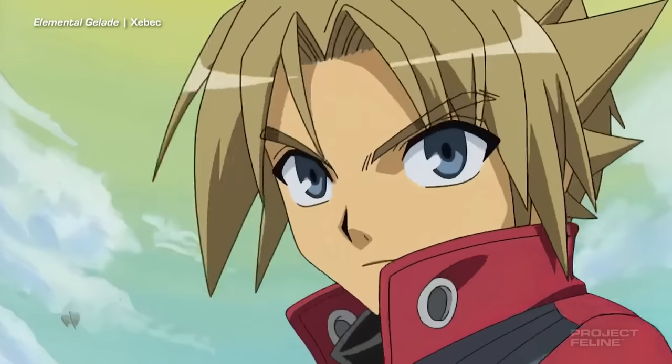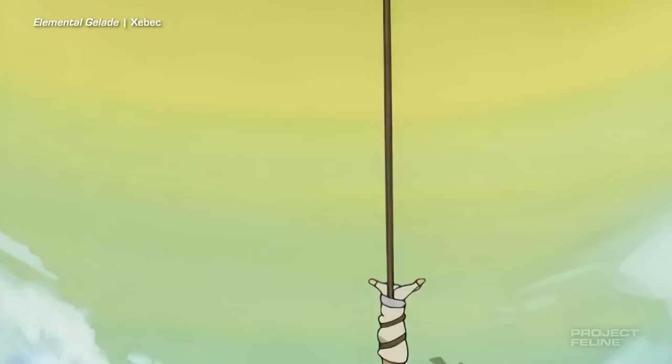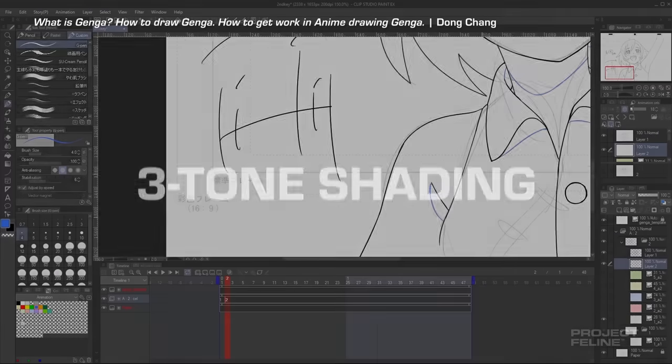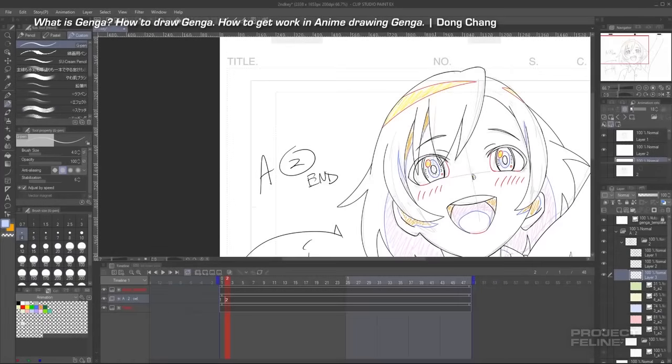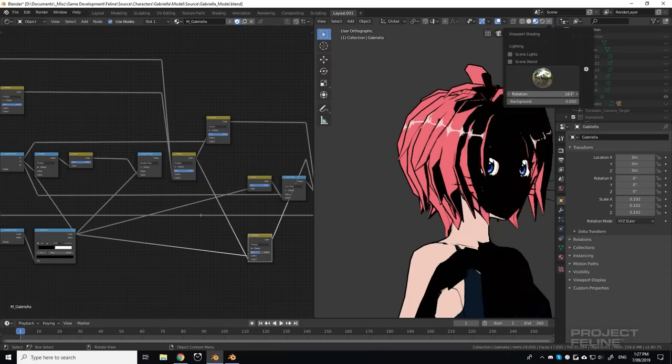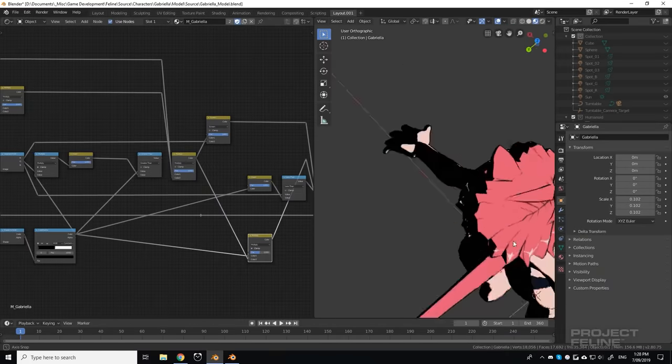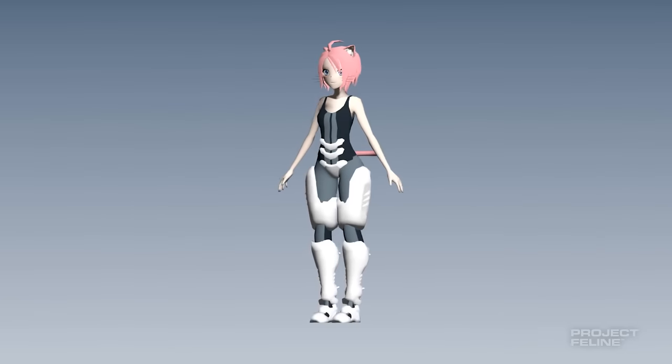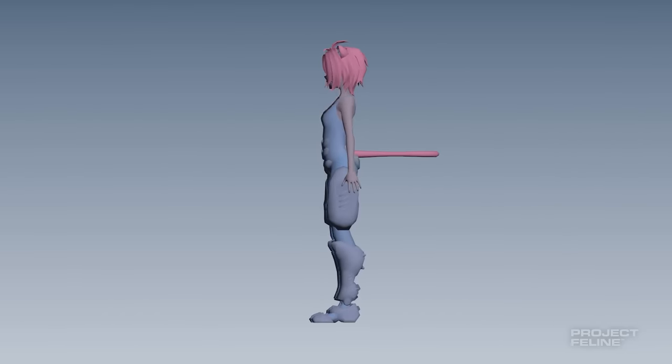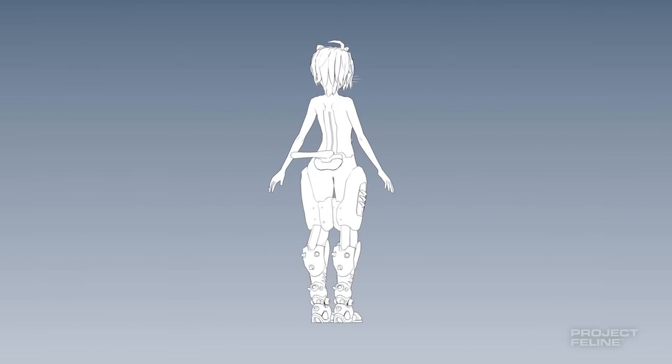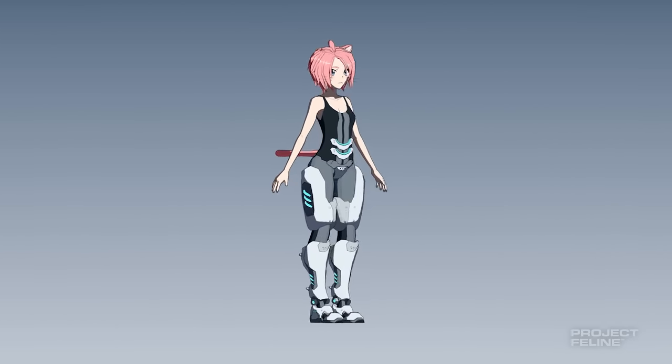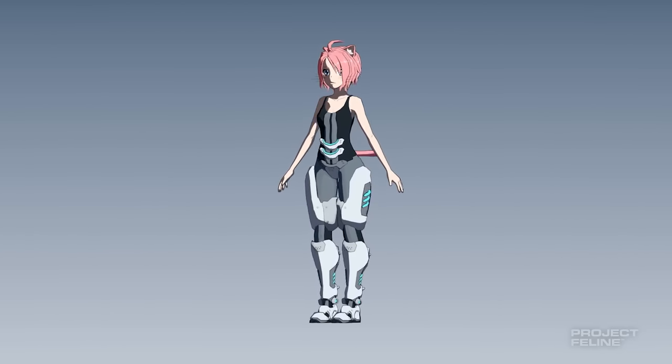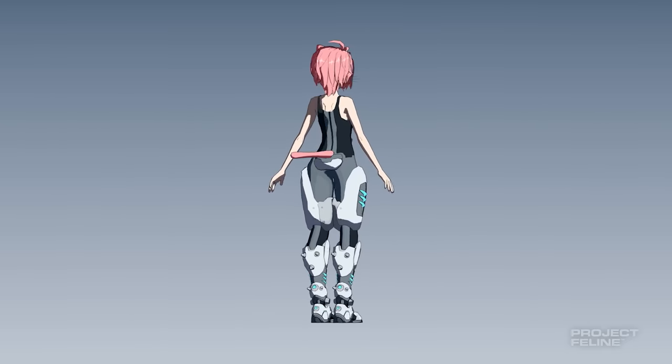Project Feline has an anime art style, and traditional cell animation uses 3-tone shading – midtones, highlights and shadows. I previously made my own cell shader for Gabby's model, which uses primitive maths and unusual textures to imitate the look of 3-tone shading. I applied this same shader to the robot, but slapping on a cell shader isn't enough.